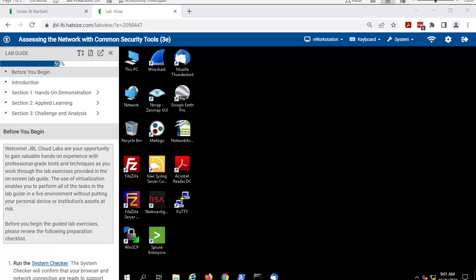The user interface you see here is used in all of the Jones and Bartlett Learning Cloud Labs. Let's get started.